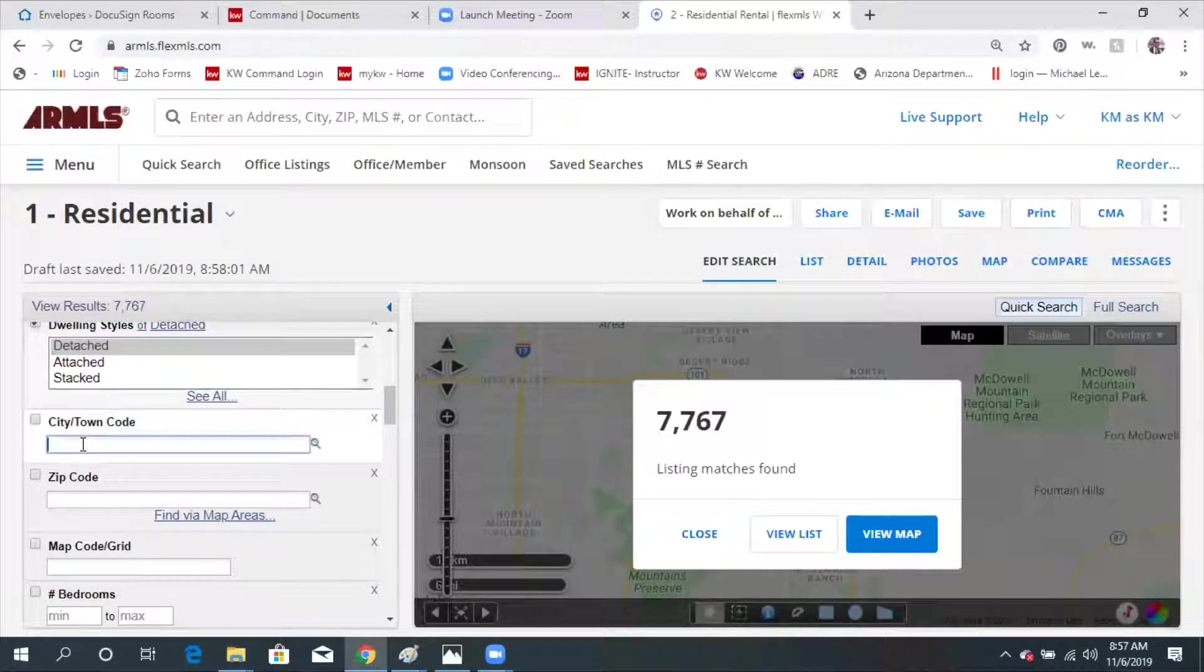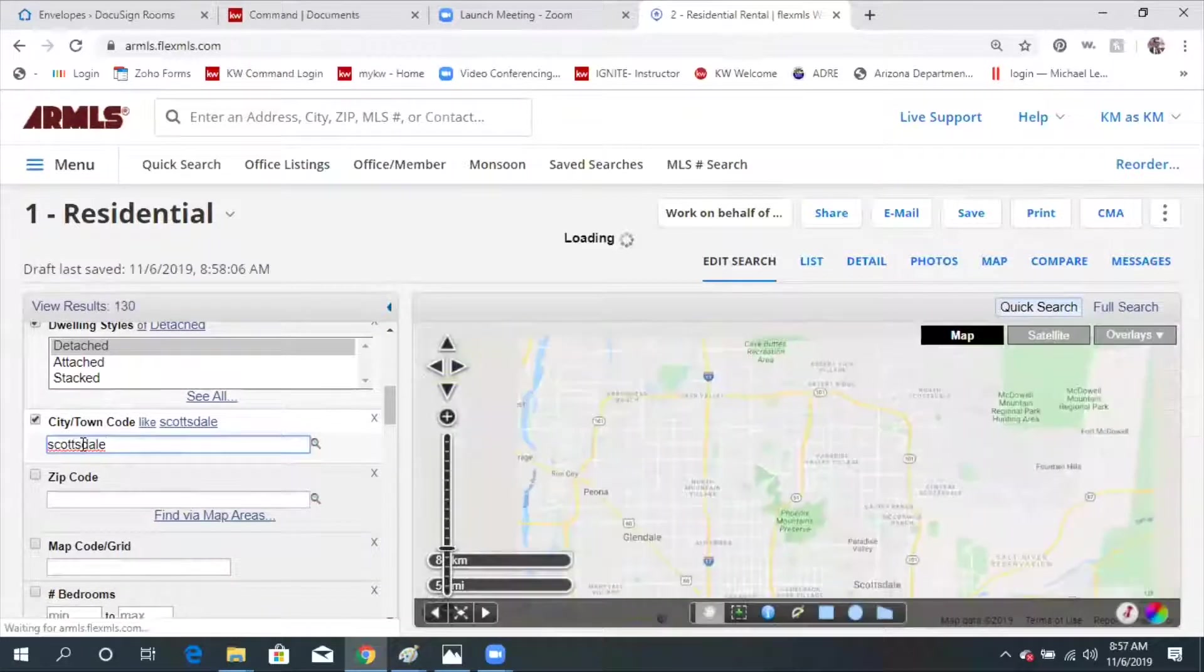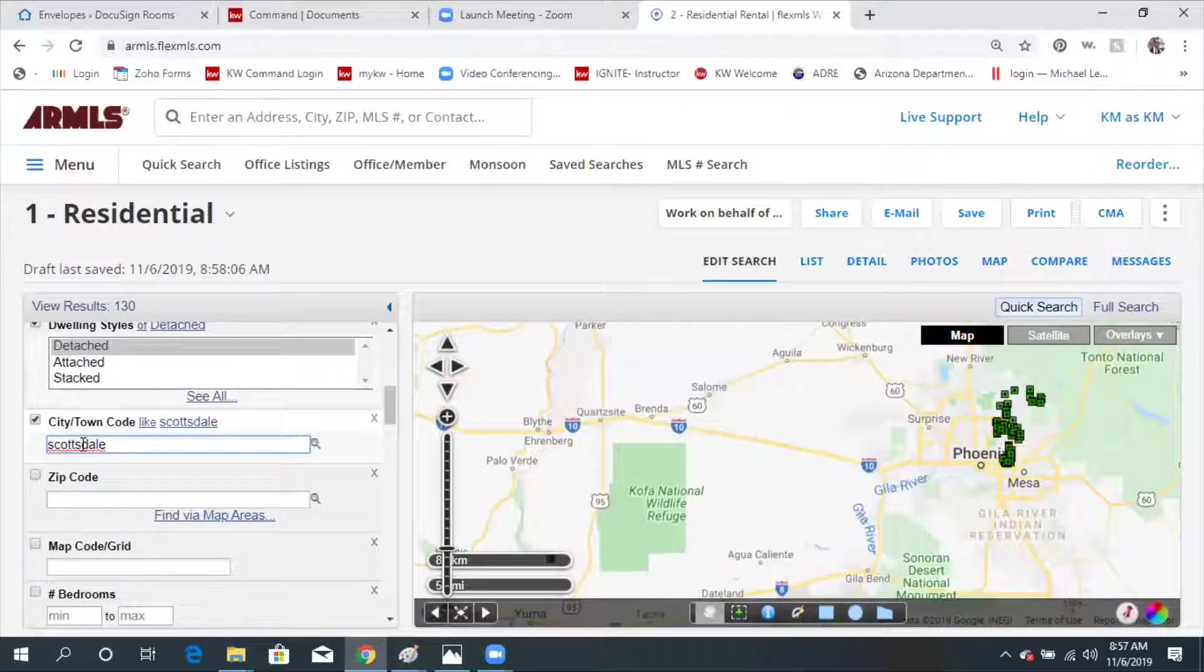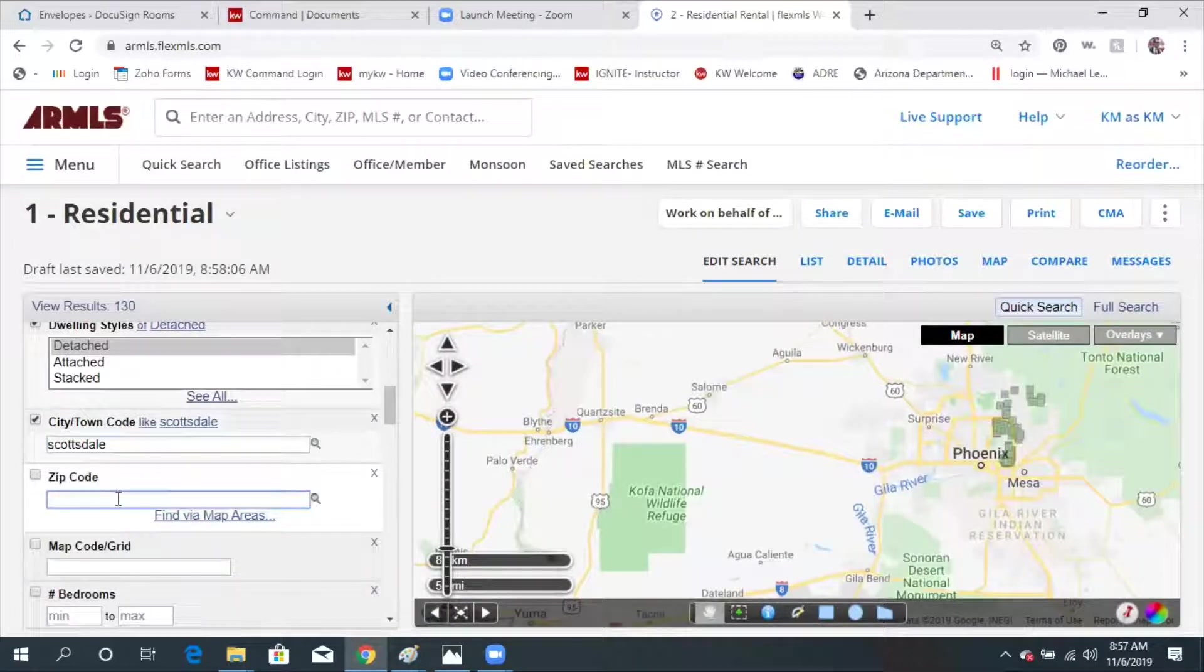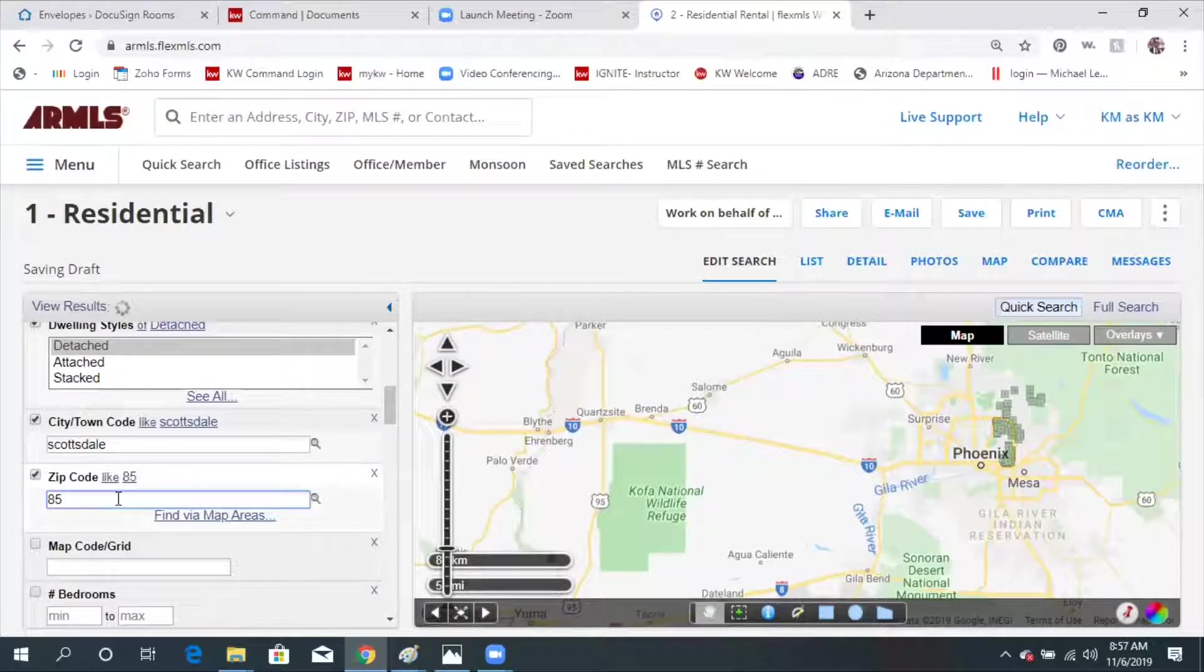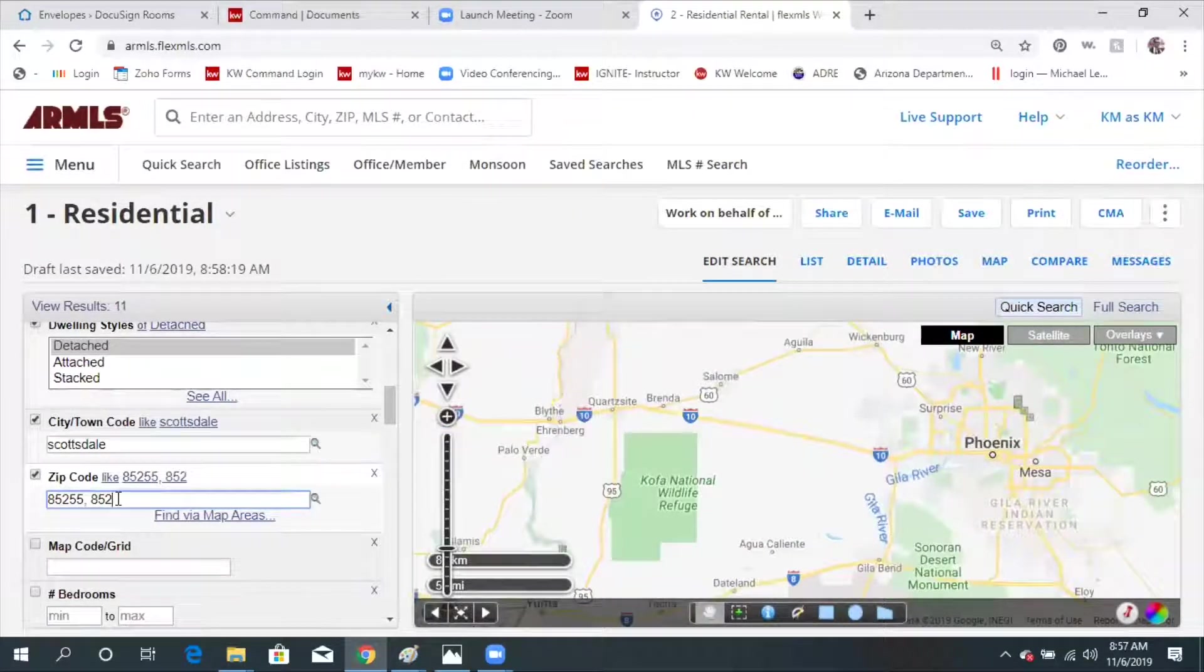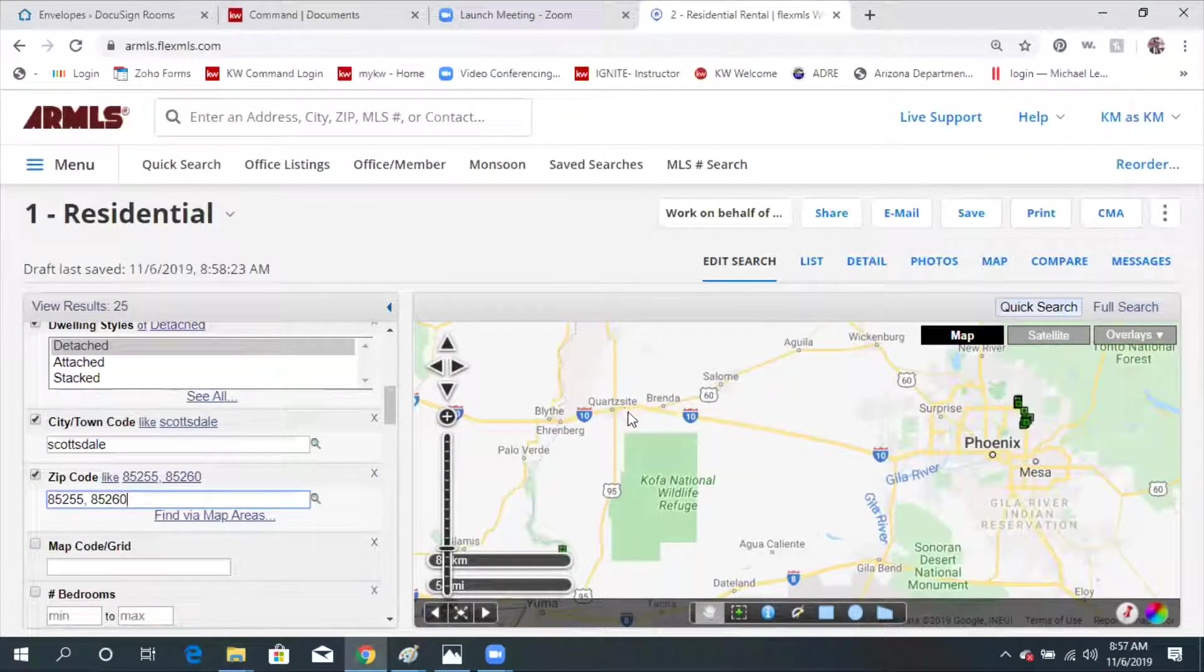And then I'm going to go to city. So I'm going to actually type in Scottsdale because you can either keep your search really broad at first or you can kind of narrow it down. But the more information you give, so if you know your client wants to be in 85255 or 85260, you can go ahead and put your zip codes in too and it'll even narrow you further.